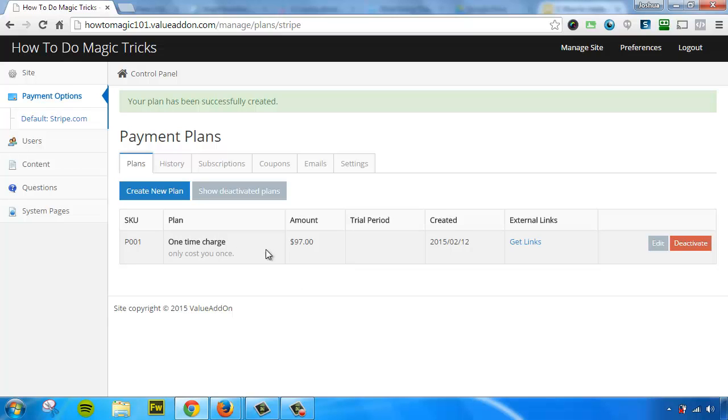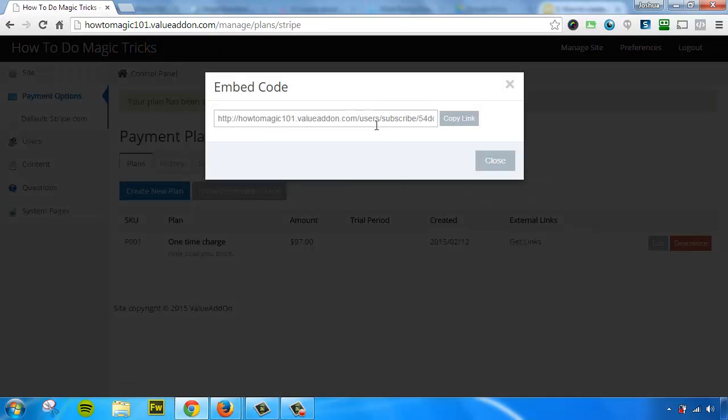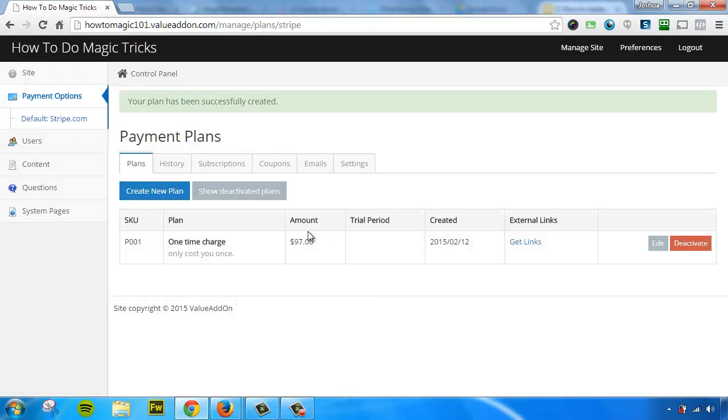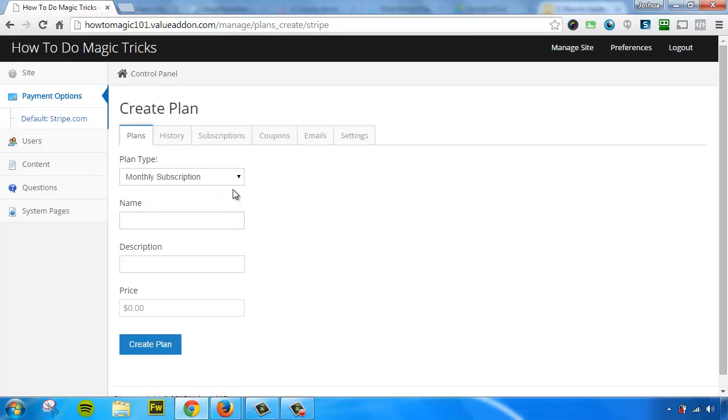So what happens is now that I've created this payment plan, if I click on Get Links, this gives me a unique payment link that I can send to people, and they can use this link to pay, register for my membership site, and gain access to content. But let's not stop there. Let's go ahead and create a few more payment plans.